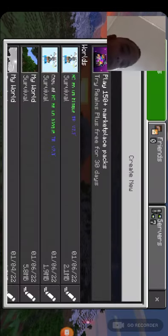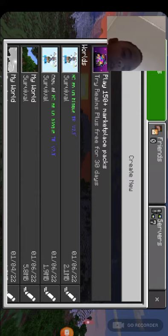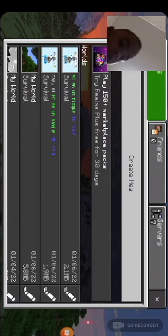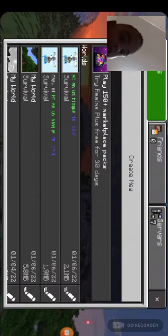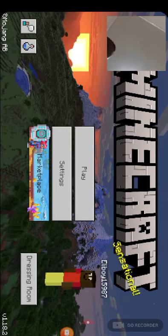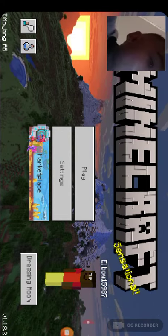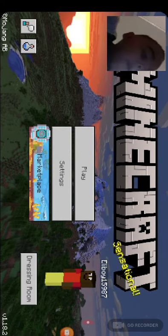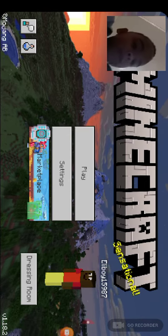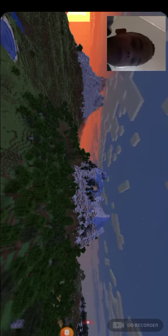And then you're gonna type in EliBoy15987. Okay, that's my tag.